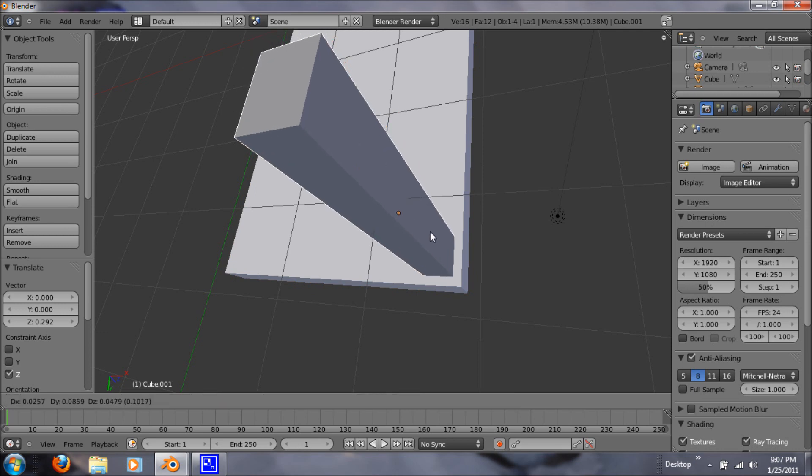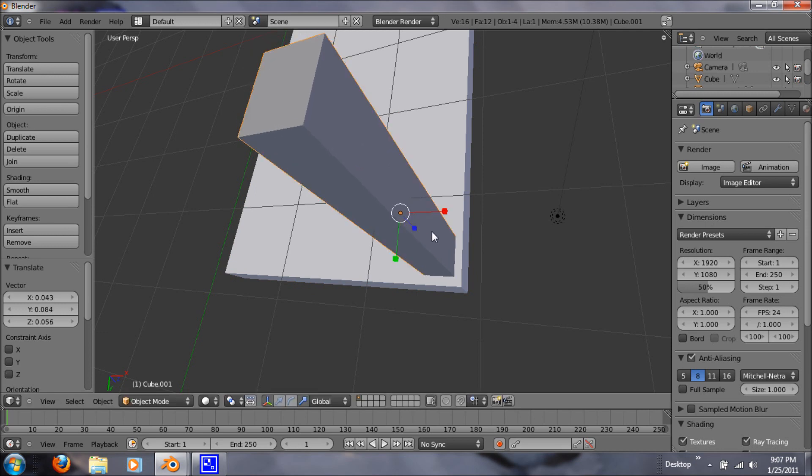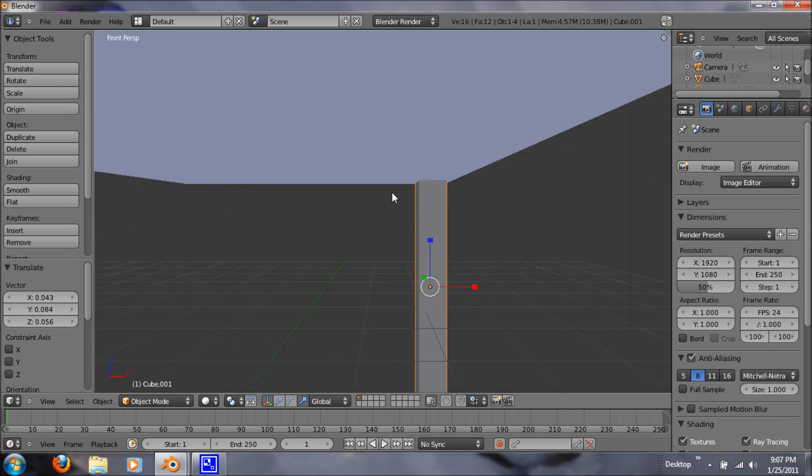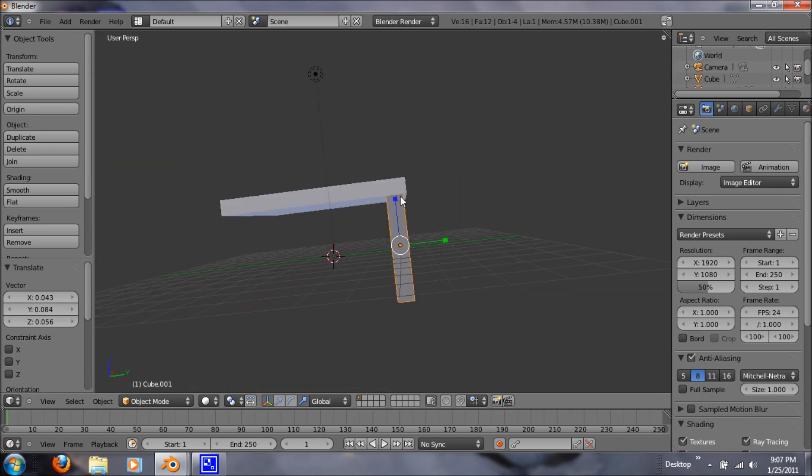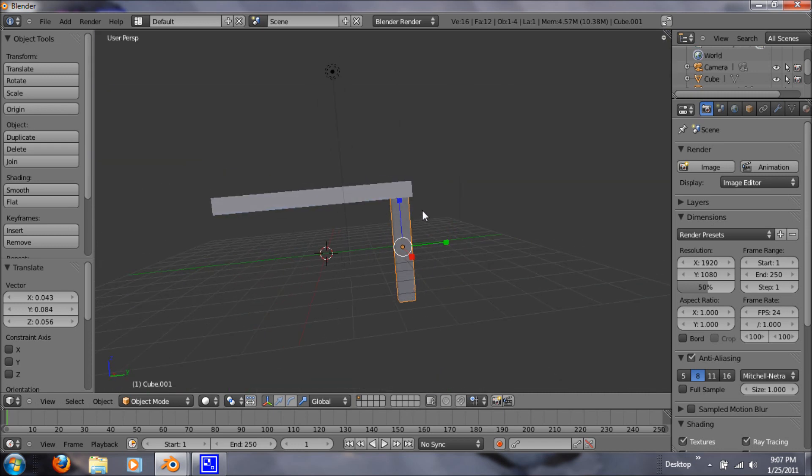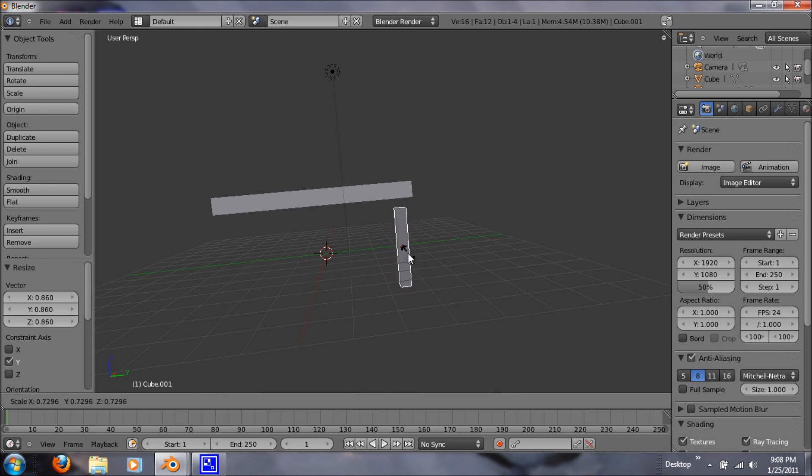So let's hit G and let's just move it just how we want it. Let's hit 1. If you want it longer than that, if you want it shorter than that, that's up to you. I'm just going to scale it in a little more.